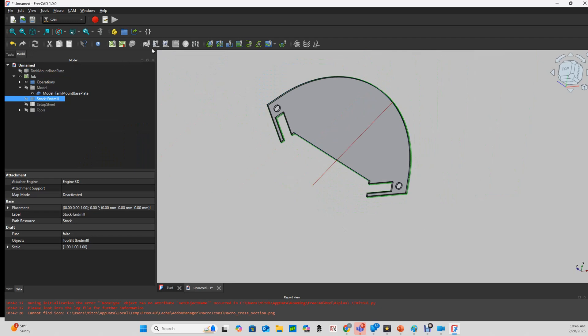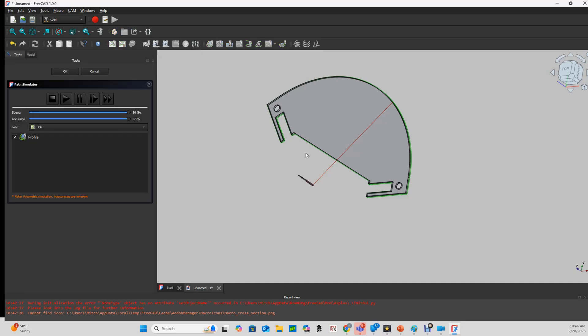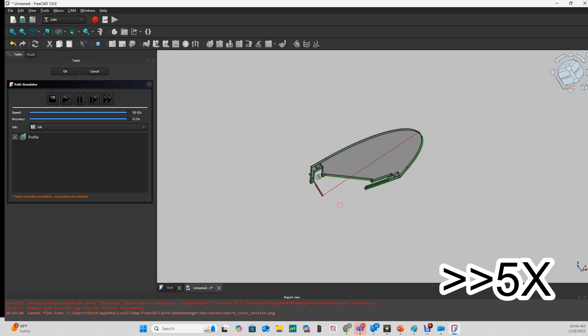And once we've got those settings complete, the CAM simulator becomes active, and I can verify my toolpath is what I want.